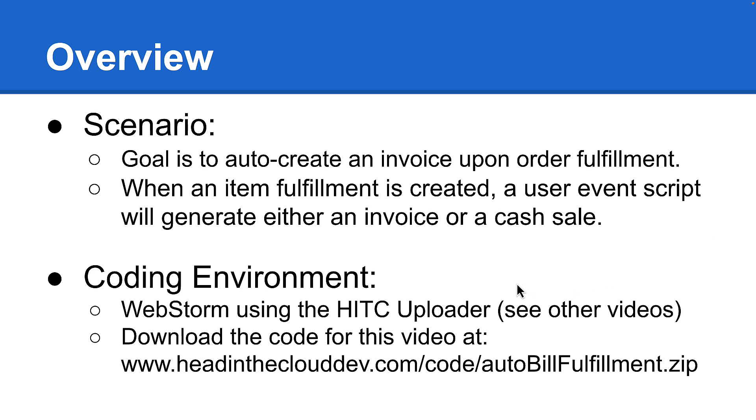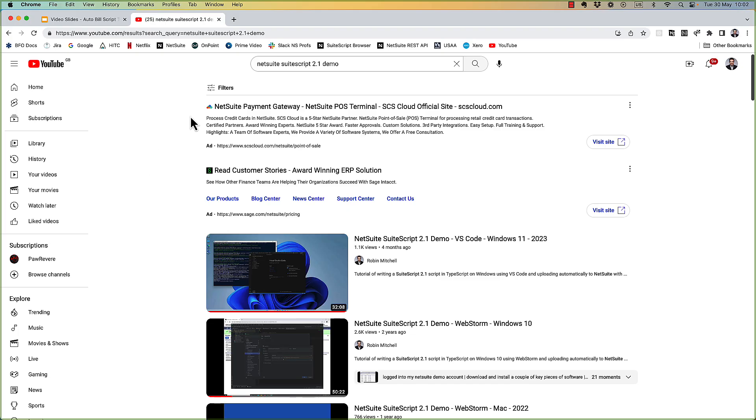For our development environment, we'll be using WebStorm. We'll be coding in TypeScript and uploading to NetSuite using the Head in the Cloud Uploader. The HITC Uploader bundle in NetSuite is totally free and open for anyone to use. If you're not familiar with the process, I recommend you start by watching one of my other YouTube videos first, which covers setting up this building environment.